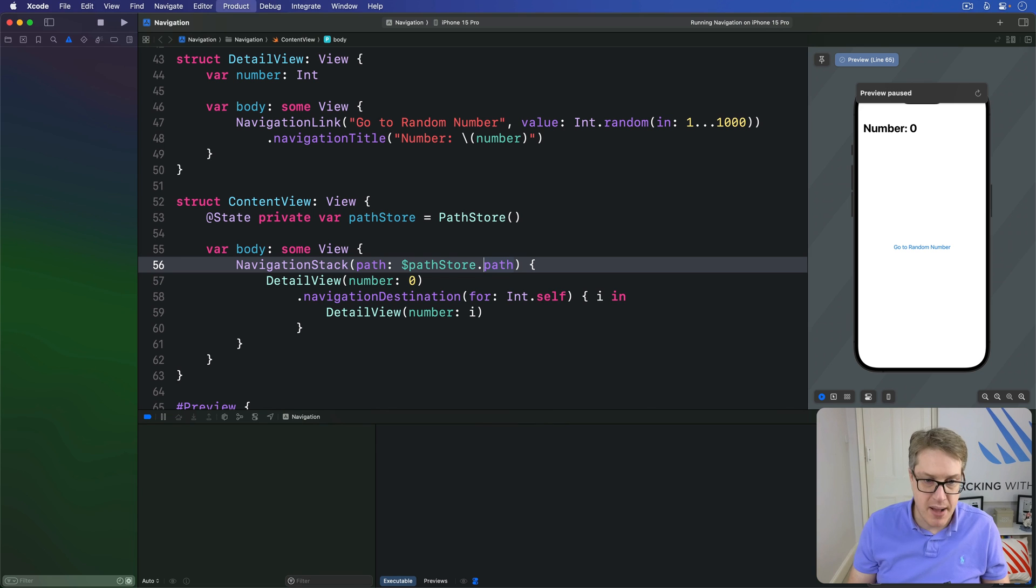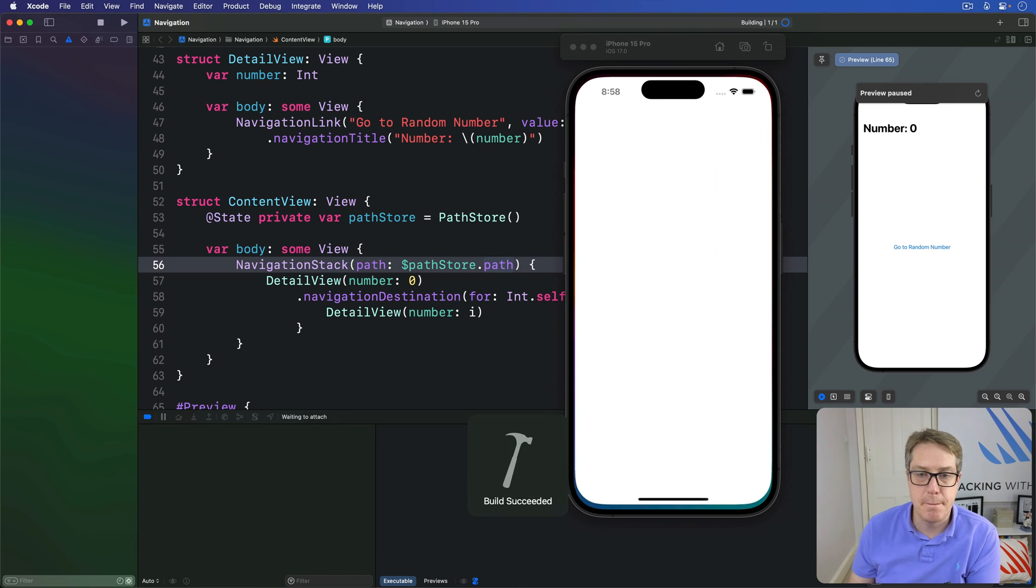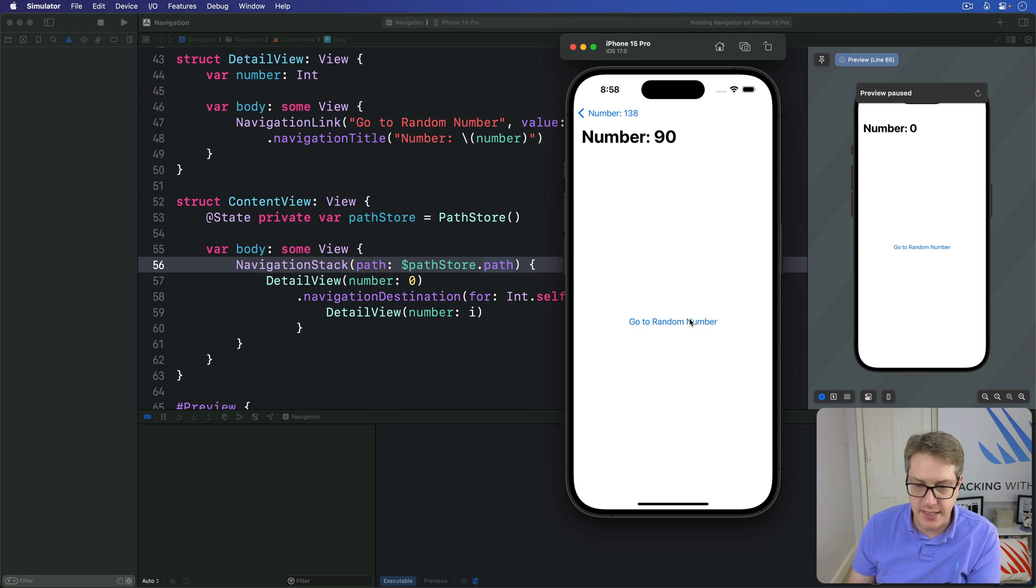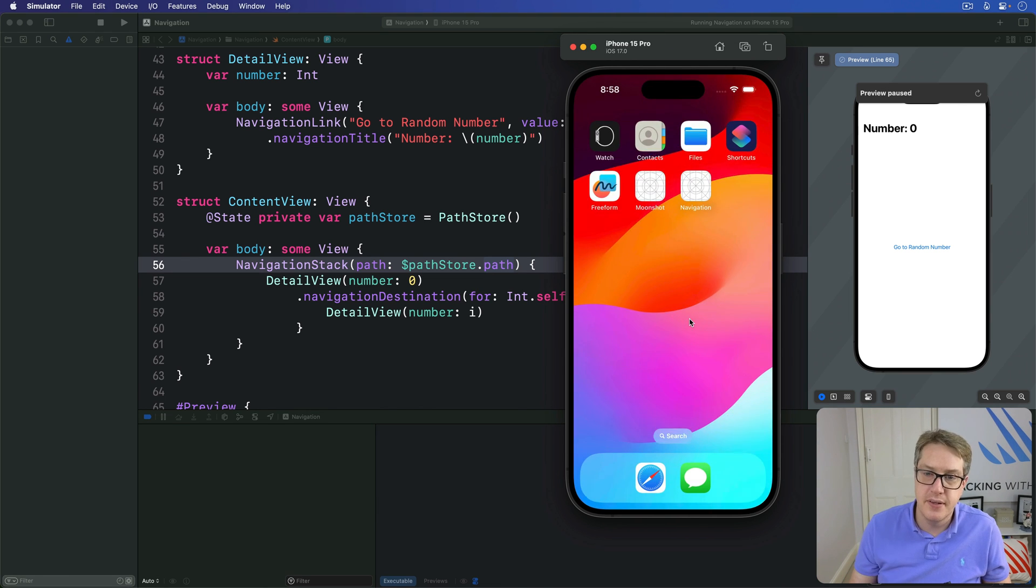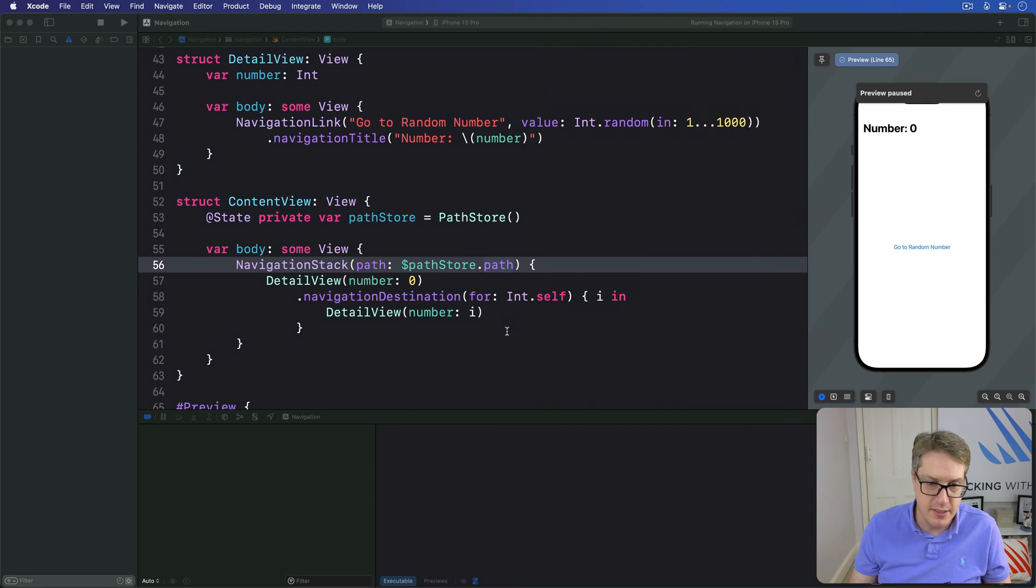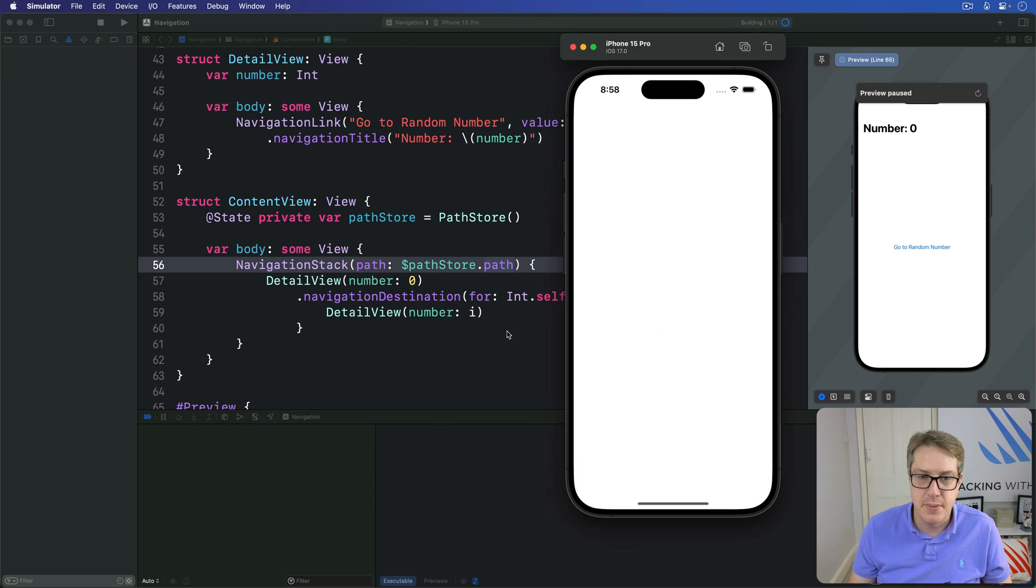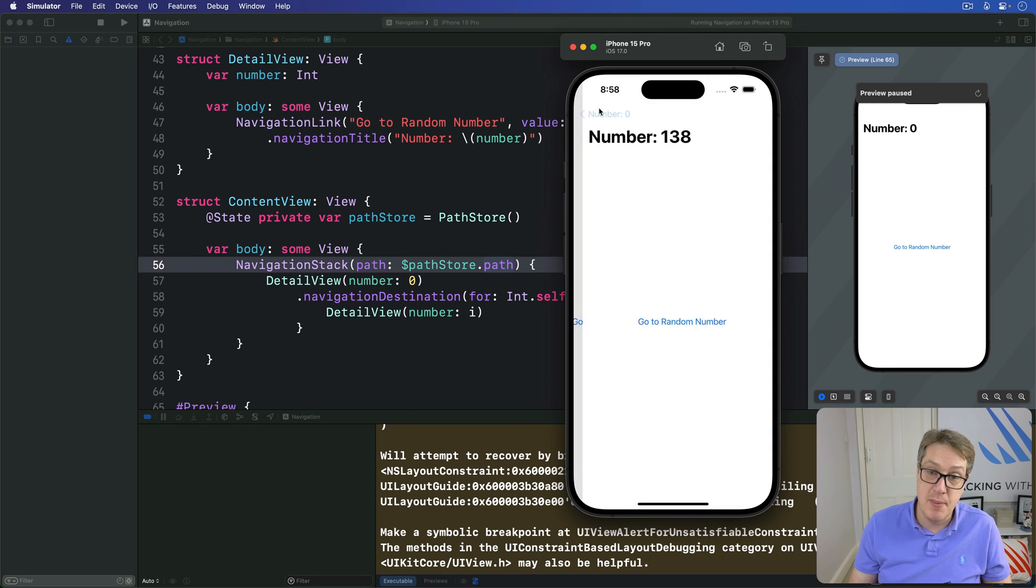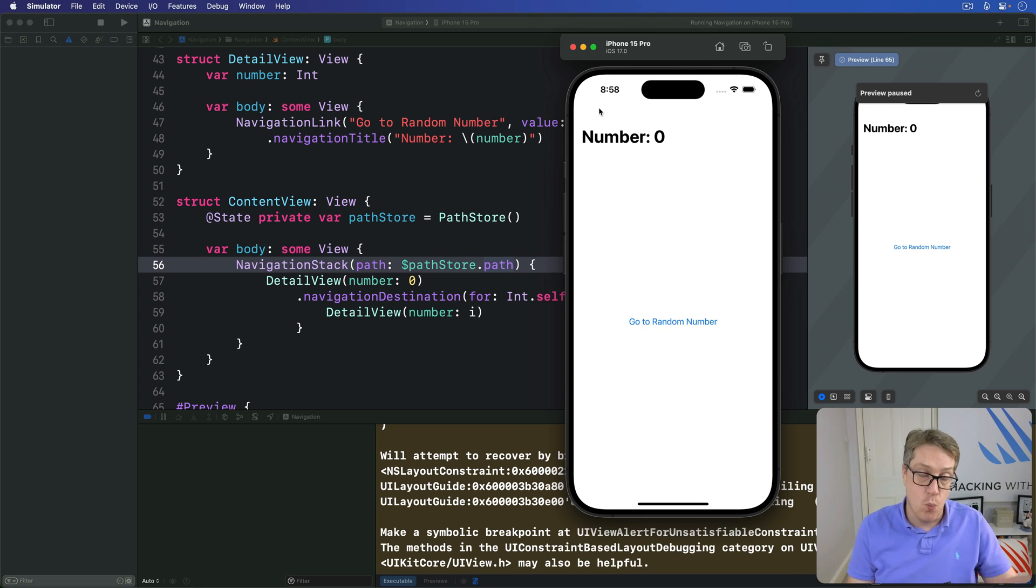And now press Command R to build and run it. I can go around number so 138, 90, 84, 2. I go to the home screen and you know puts around for a while and then relaunch the app, and shoot back to 2 and 84 then 90 then 138. Let's remember the entire stack for us automatically and brought us back there when we relaunched the app.